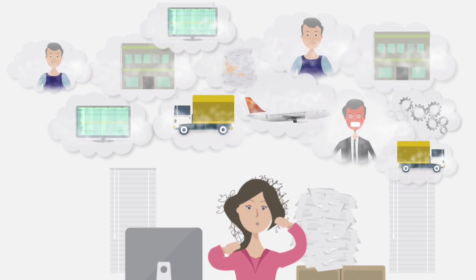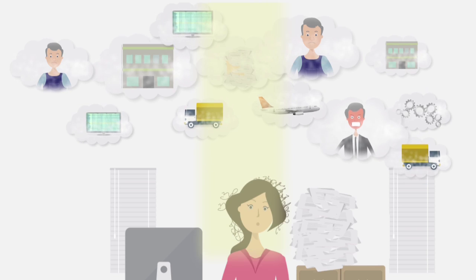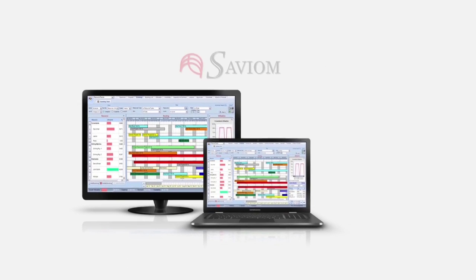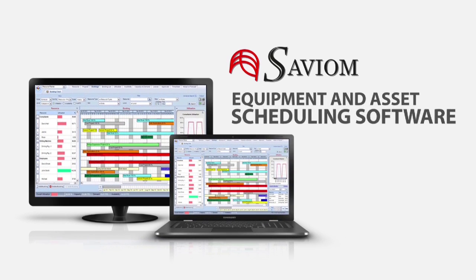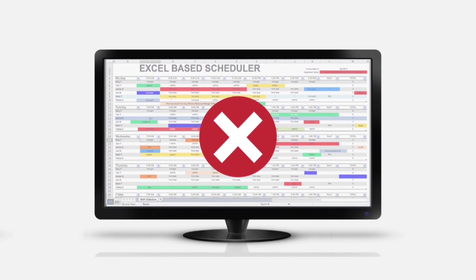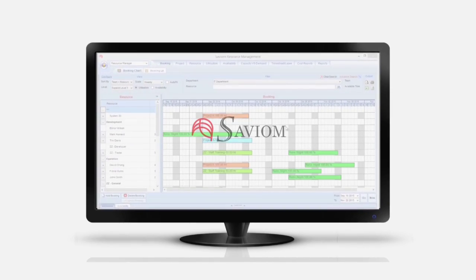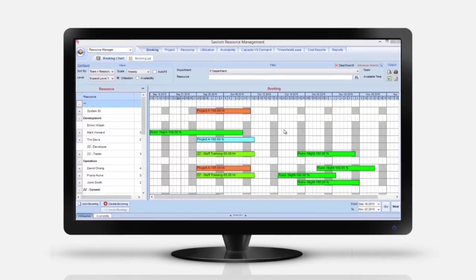What if you could eradicate the equipment management nightmare forever? Introducing Saviom Equipment and Asset Scheduling Software. Saviom is easy-to-use software designed to replace your current Excel nightmare with real-time scheduling and reporting capabilities.